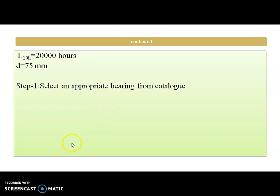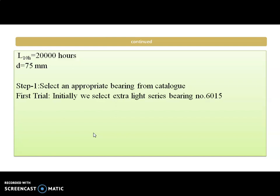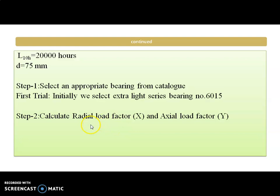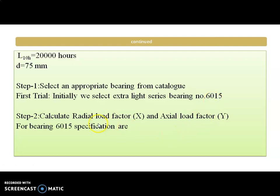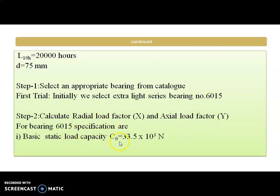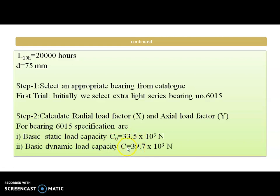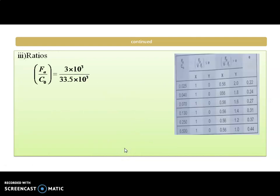The first step is to select the appropriate bearing from the catalog. As we know the diameter is 75 mm, the bore diameter required is 75 mm. For the first trial we select the extra light series bearing number 6015 — since 15 × 5 = 75 mm diameter. For this selected bearing we have static capacity C0 and dynamic capacity C from the table. Then we calculate the ratios FA upon C0 — the axial load and static capacity are known — giving 0.0896.